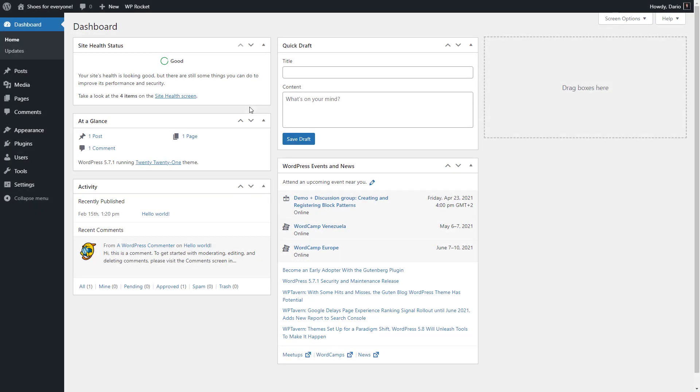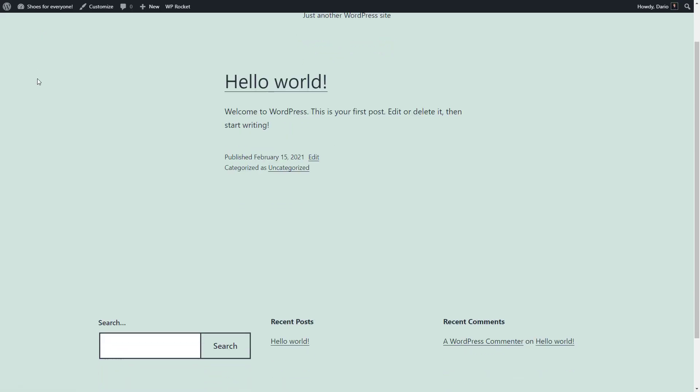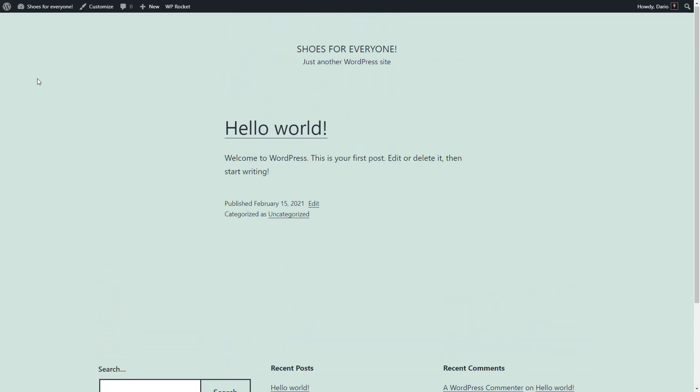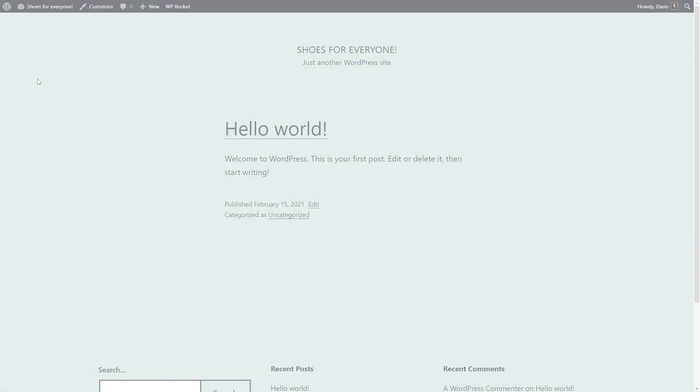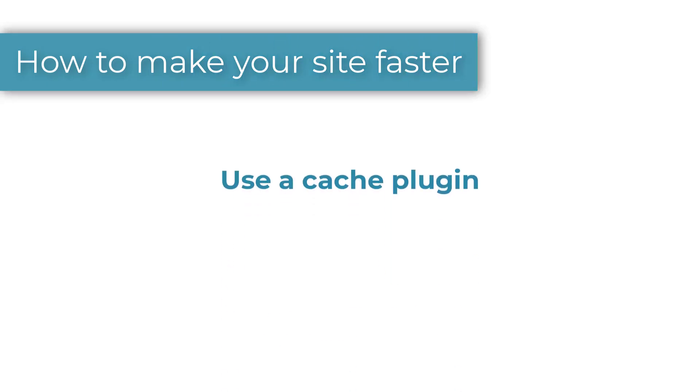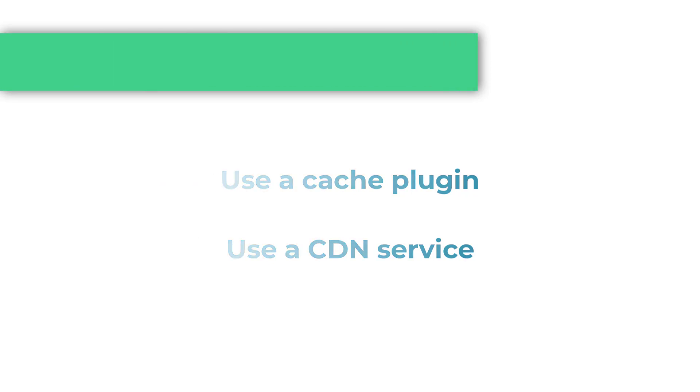Okay, I start with a blank WordPress installation running the default 2021 theme. Here's the front end. But as I'll be adding features to my site, I'll need help to keep it fast. There are two simple but powerful ways to do this. First, use a cache plugin and second, use a CDN service.